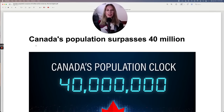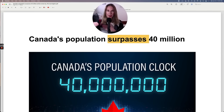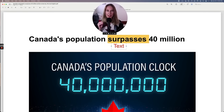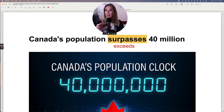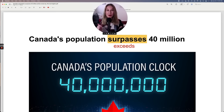Let me read the headline: 'Canada's population surpasses 40 million.' Surpasses means more than. Another word is exceed. So right now Canada has more than 40 million people. What's the population of your country? Most likely it's more than 40 million because Canada has a very small population. Share what your country is and its population in the comments.